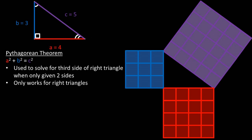In order to solve the right triangle using this method, you must have two side lengths available. It can only be used on right triangles, or triangles with a 90-degree angle.